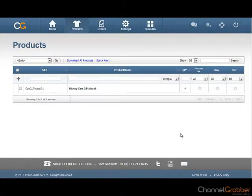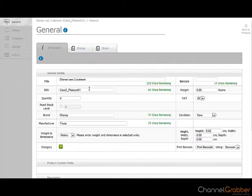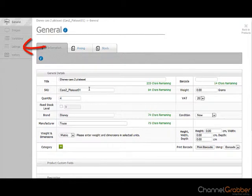From the Products page, select the product you are listing by clicking on the product name. Select Listings from the menu on the left.